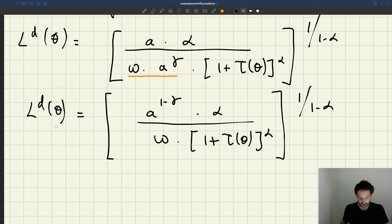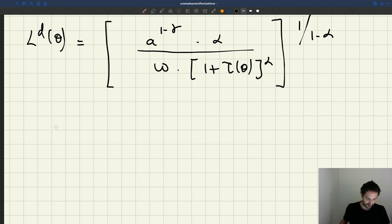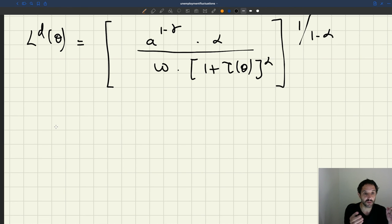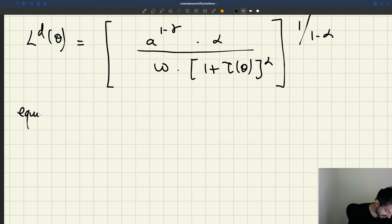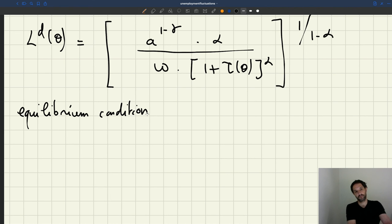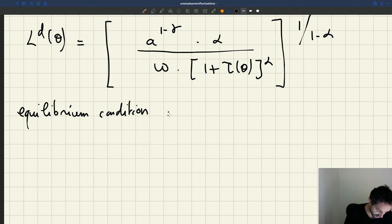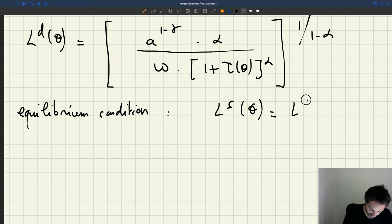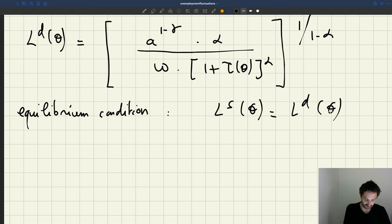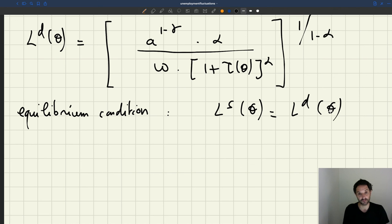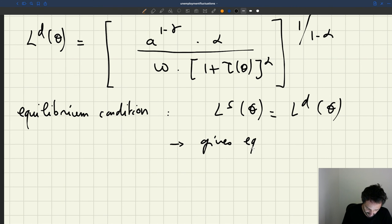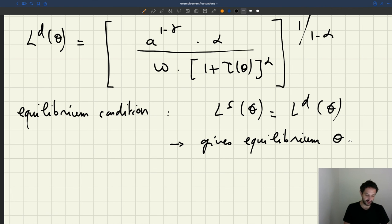So first question that we want to answer now is that we have our labor demand, labor supply. And of course, so here we have both supply and demand. They're both dependent on tightness. The question is, what is the tightness prevailing in the market? And of course, the tightness prevailing in the market is given by our equilibrium condition. And the equilibrium condition, as we said, was that the labor supply is equal to labor demand. And of course, that's an equation that's going to determine, that's going to give us the labor market tightness, the labor market tightness that prevails on the market. That gives us the equilibrium tightness.